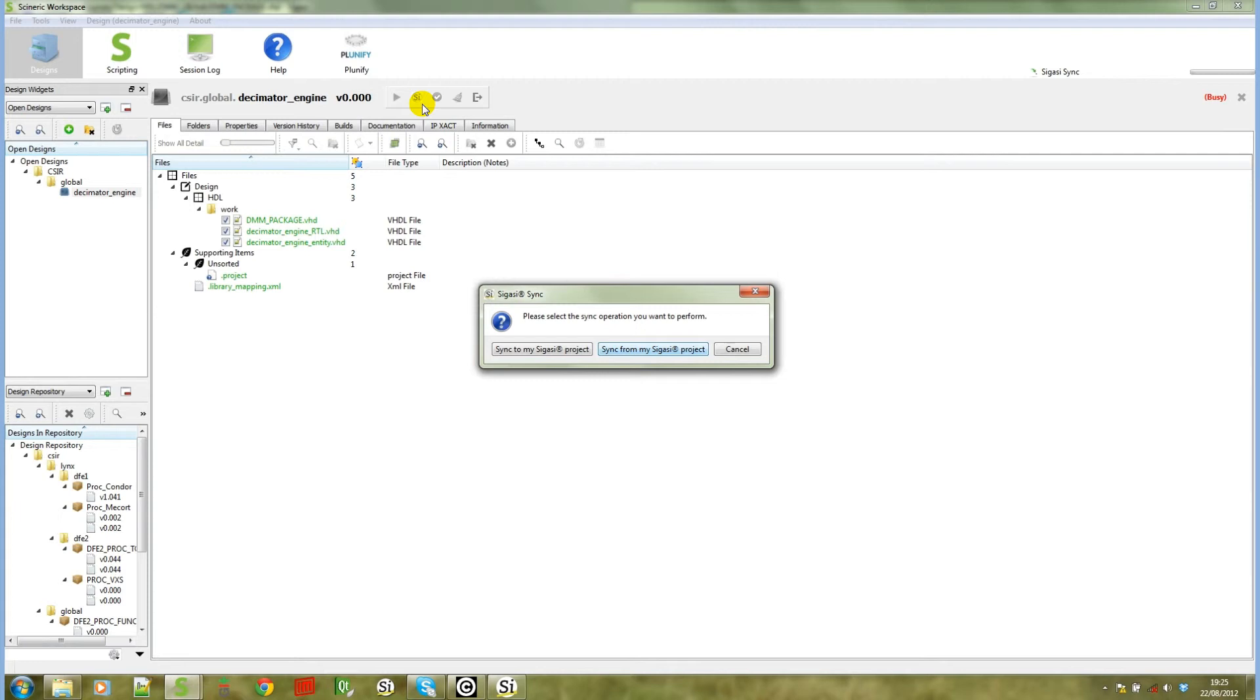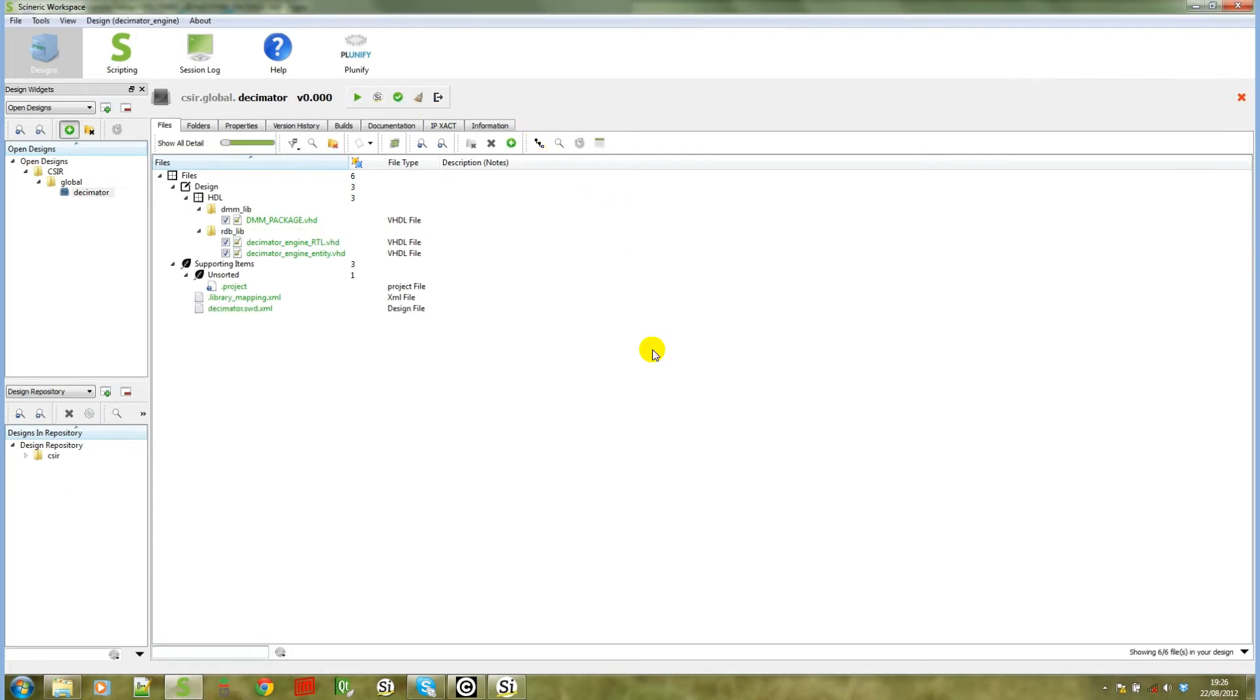For our purposes, what we're doing at the moment, we're going to sync from the SIGASI project. So when you click on sync from my SIGASI project you'll notice that the library mappings has been assigned from the SIGASI project.